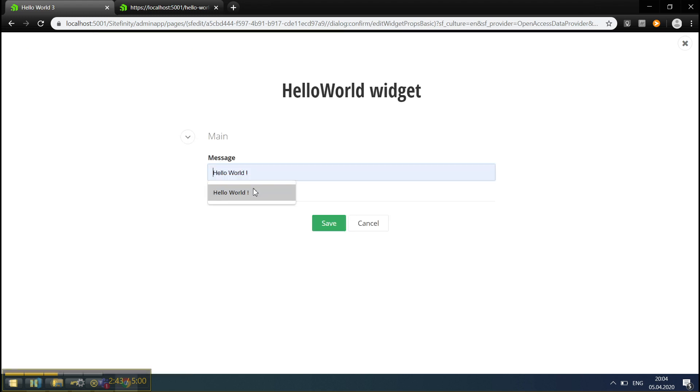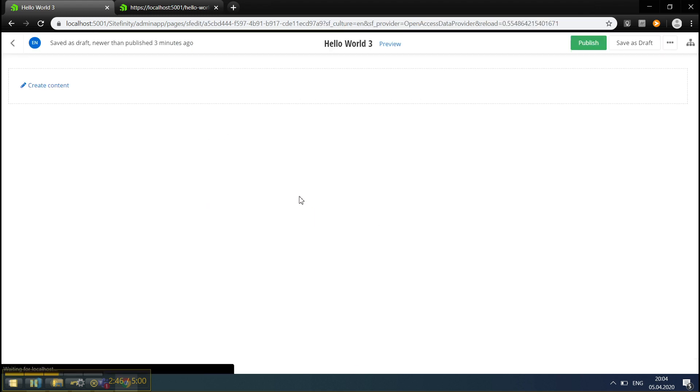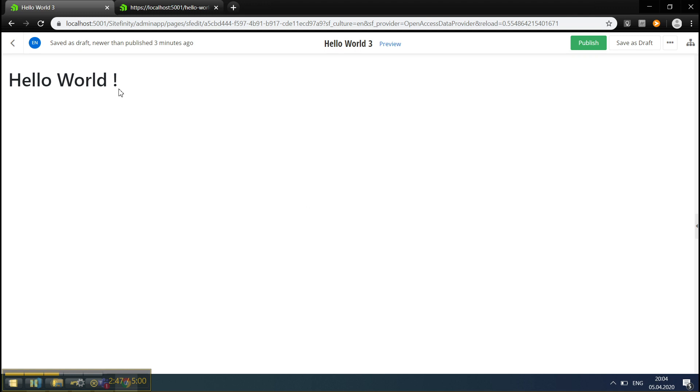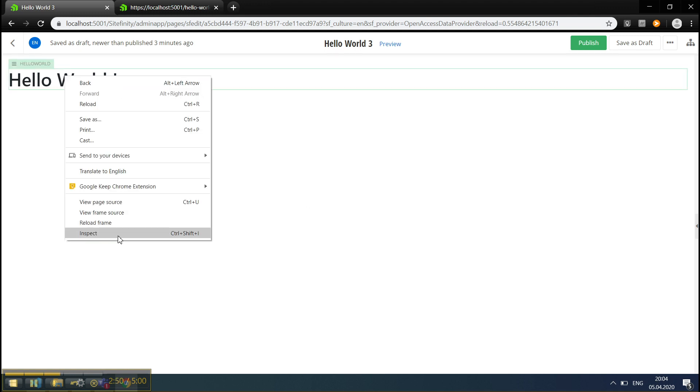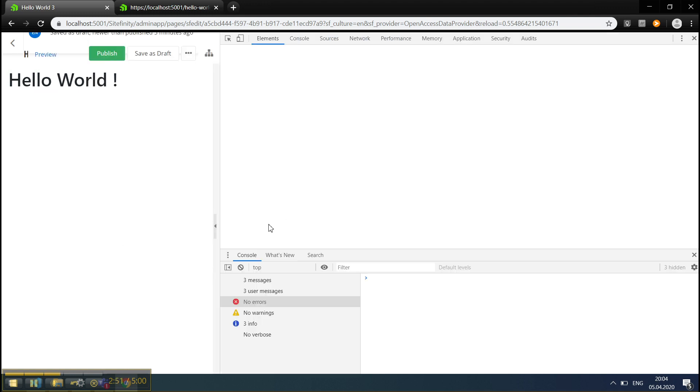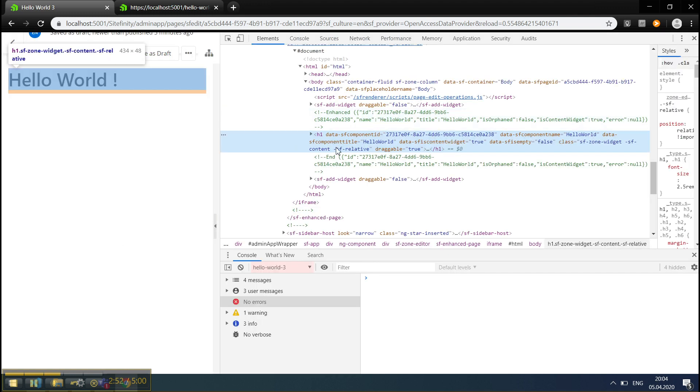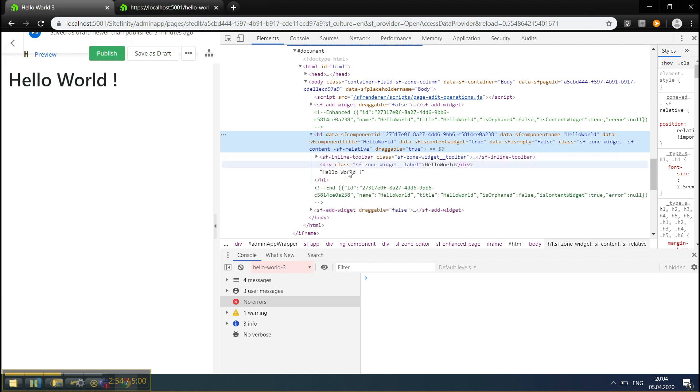Now, let me type a Hello World message. You can see our Hello World here. We can inspect it, and see that we have an H1 tag. Here's our Hello World message.